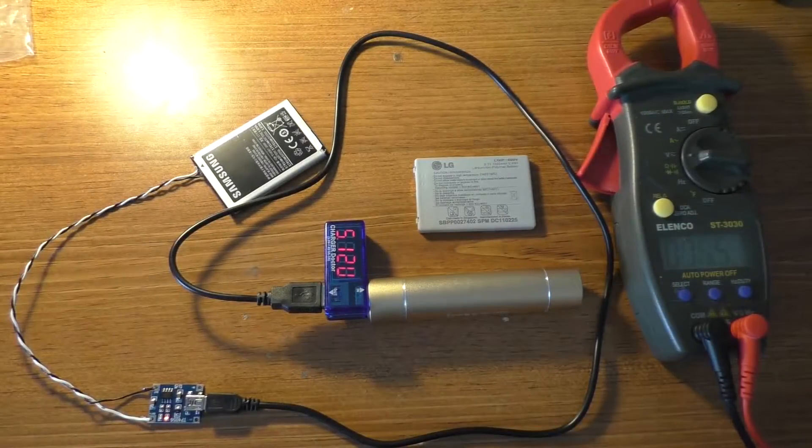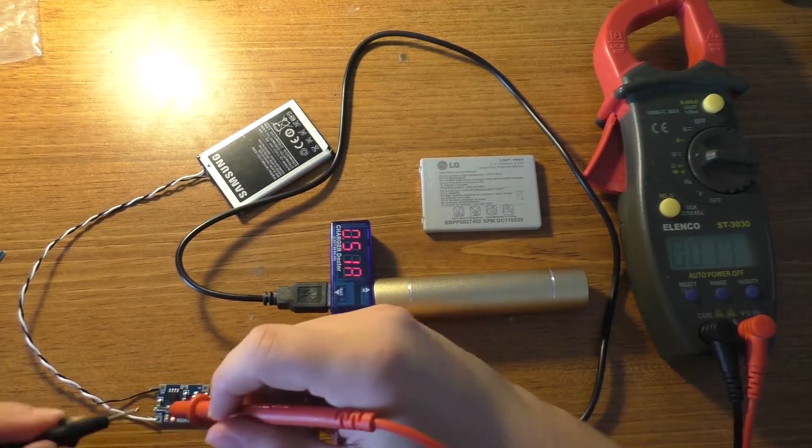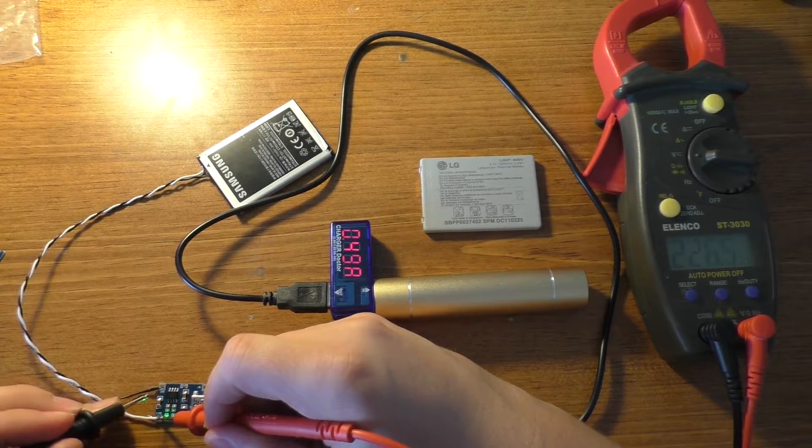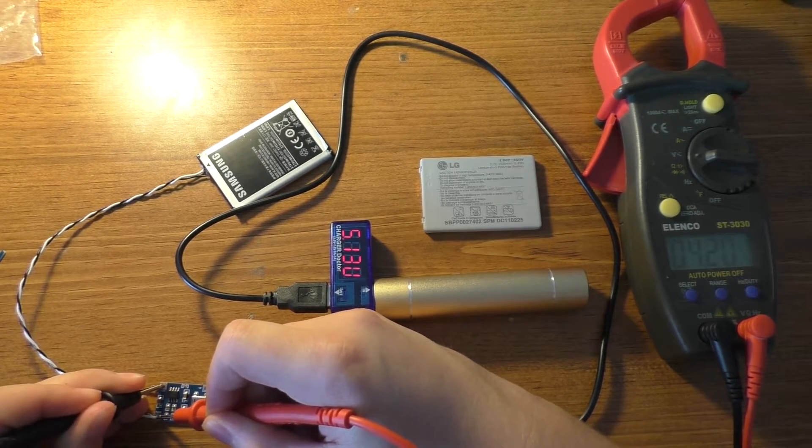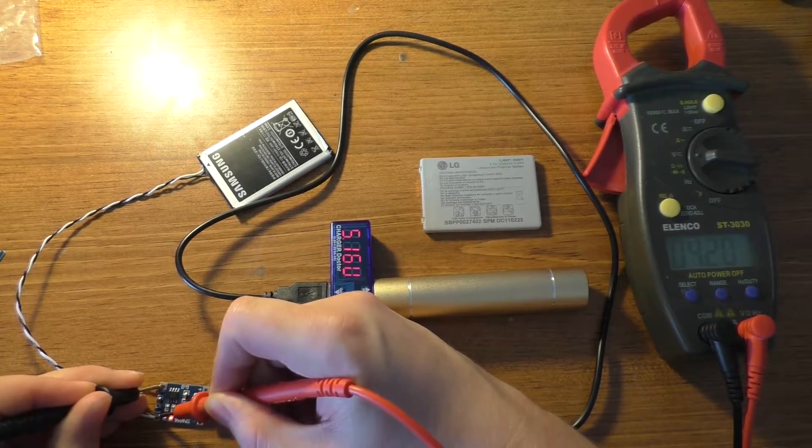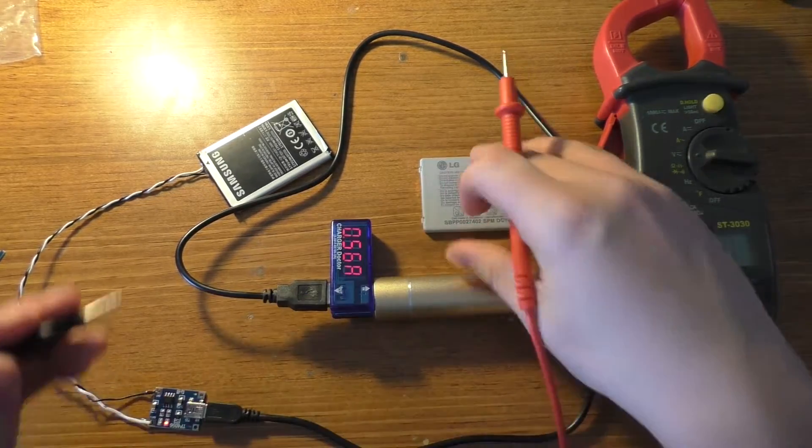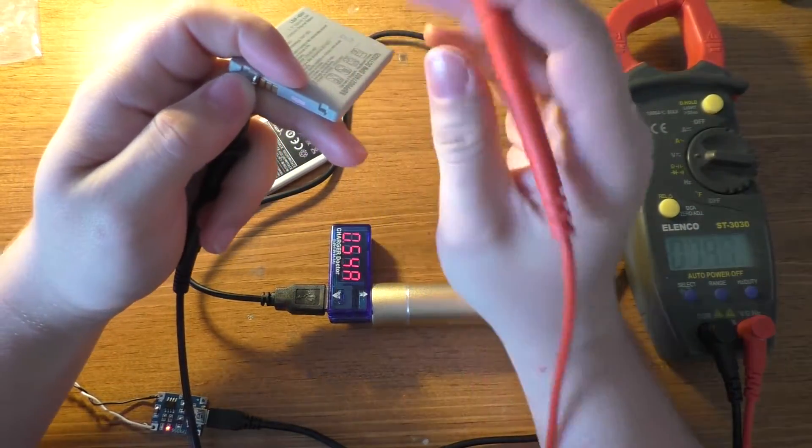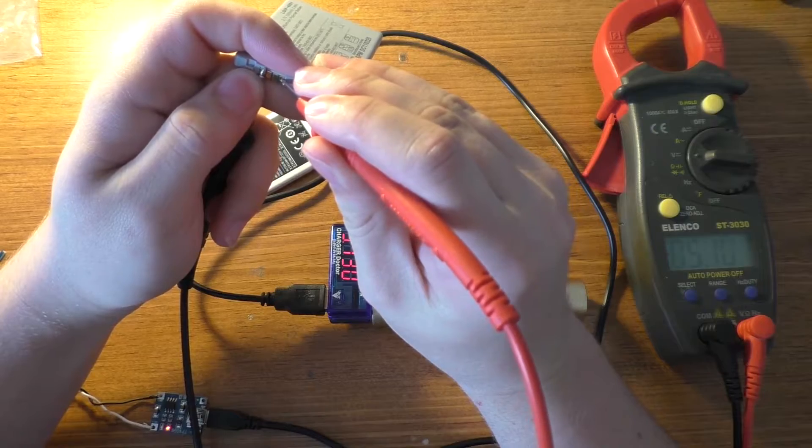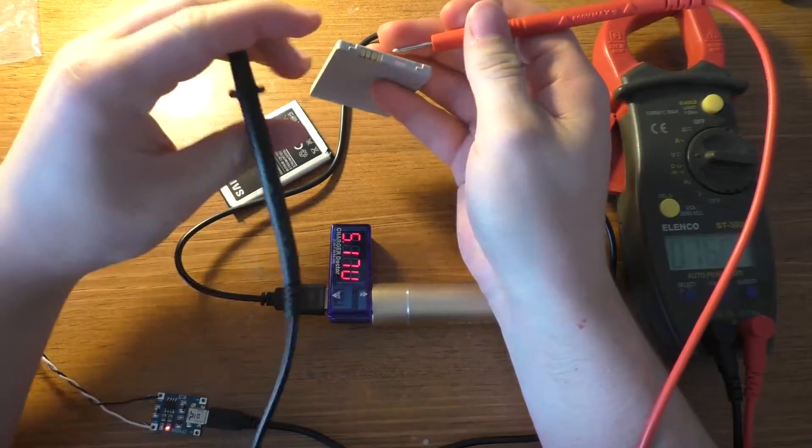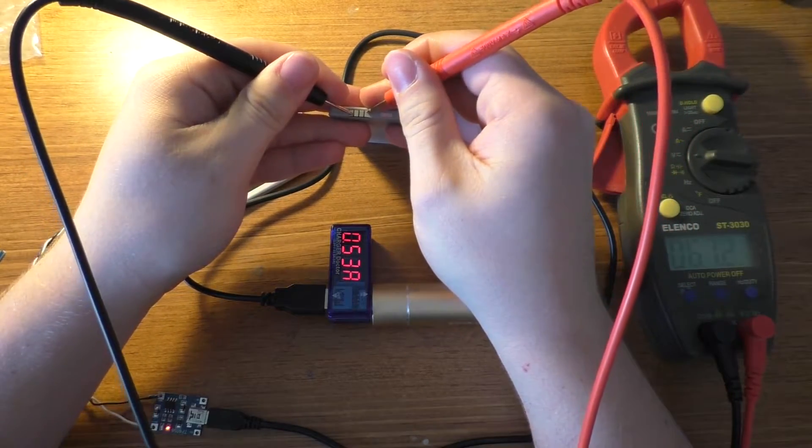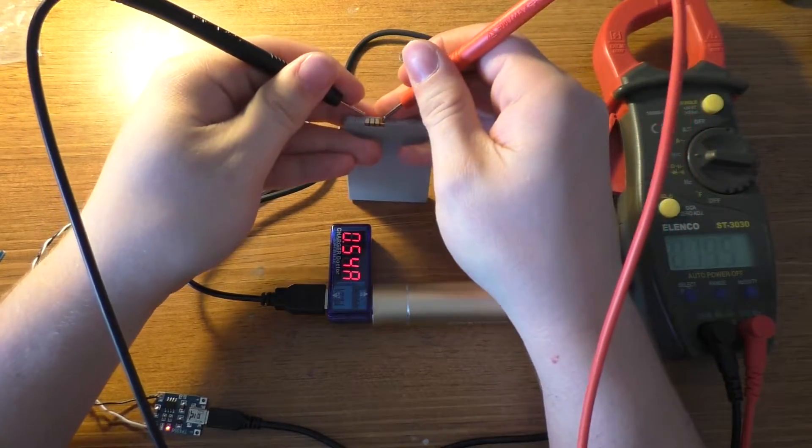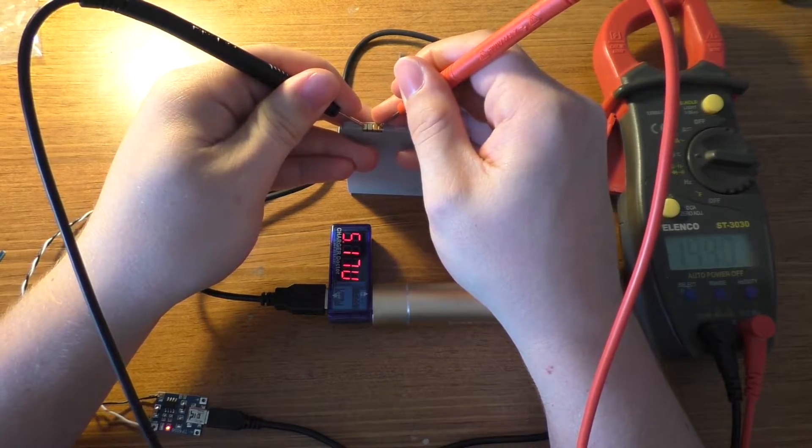Alright, so let's just check what the output voltage of this is real quick. Looks like we're already at 4.2 volts, so that battery is mostly charged. And I'm going to end up wiring these two in parallel actually. And this one might actually be full already too. These have been sitting around for a few years.